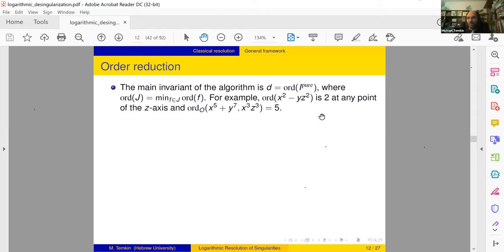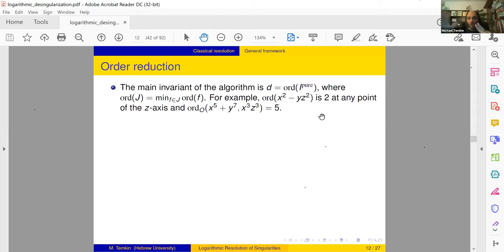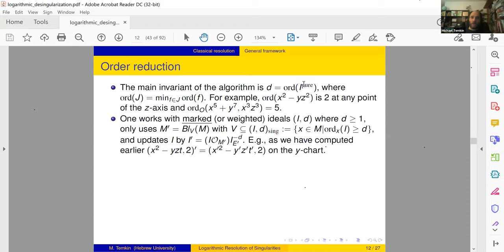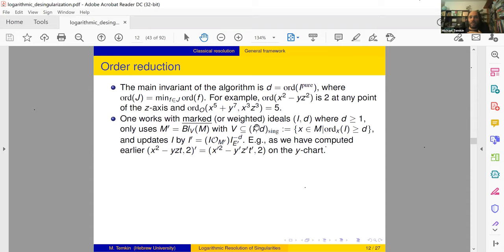When we blow up a center lying in such a locus, the pullback of I can be divided by the d-th power of the exceptional, so our transform is simply to remove this power of the exceptional. Order reduction finds a sequence of blow-ups — admissible in this sense — such that in the end there are no more points where I_n is d-singular, so the order drops below d. If we can do such a thing for any I and d, we obtain principalization just by taking d equal to one.